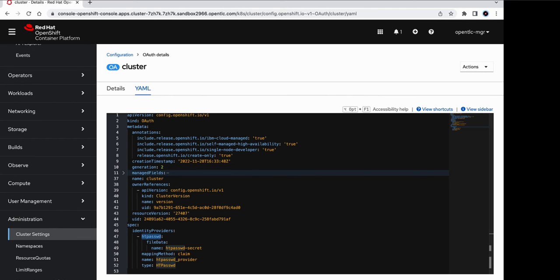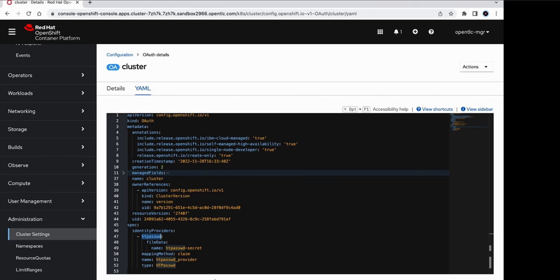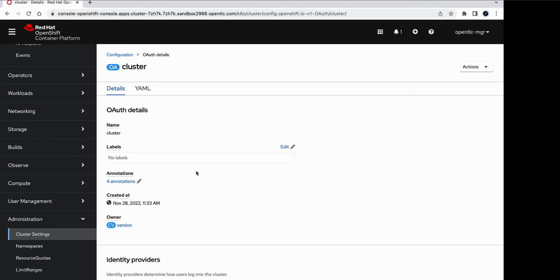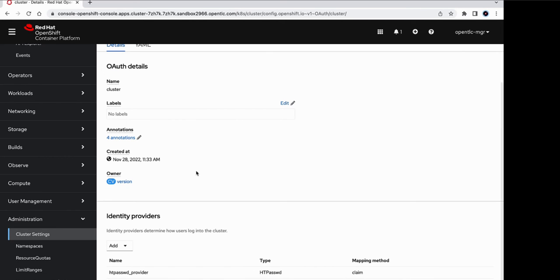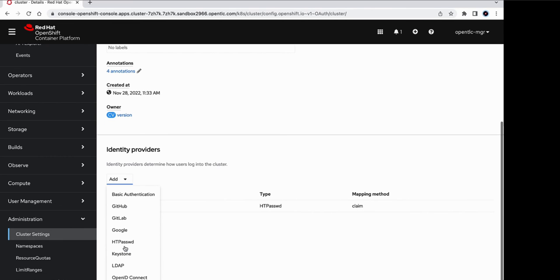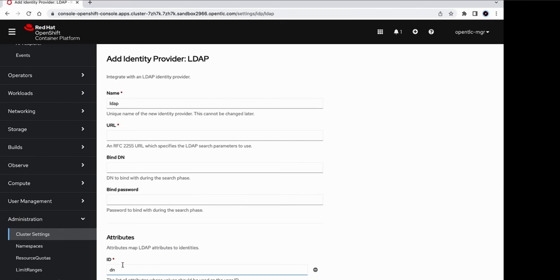So there are many ways in which you could add an LDAP identity provider. One way is to just edit this YAML file and click on save and your changes will be applied. Another way to add the identity provider is by using OC commands through the command line. But for now, what we will be using is a form for adding all of the information. And to do that, we'll click on this add menu and select LDAP.